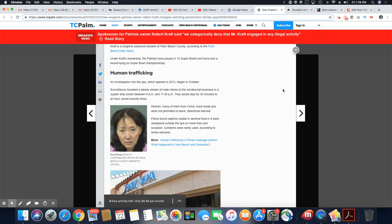Kraft is a longtime seasonal resident of Palm Beach County, according to the Palm Beach Daily News. Under Kraft's ownership, the Patriots have played in 10 Super Bowls and have won record-tying six Super Bowl championships.